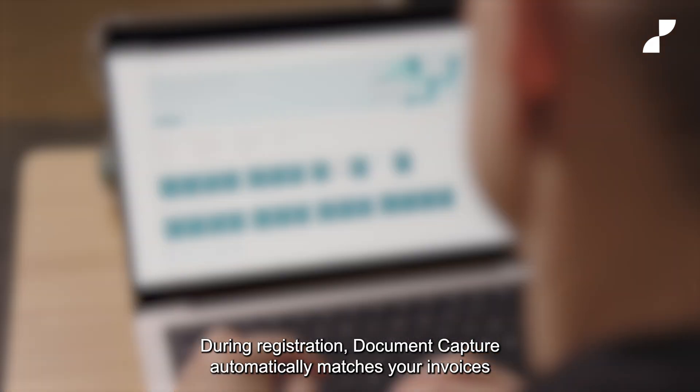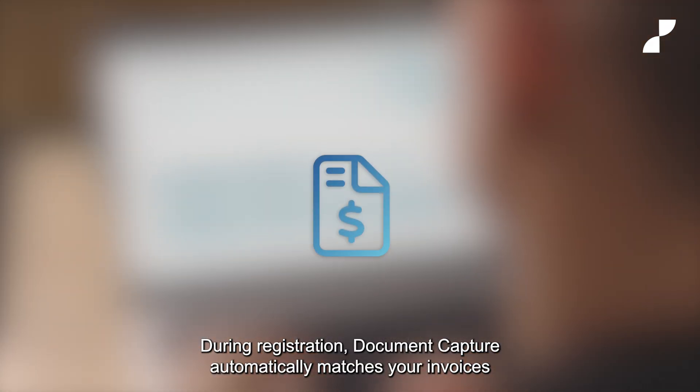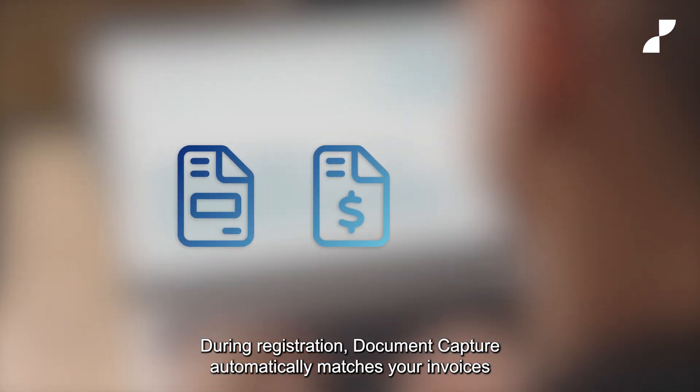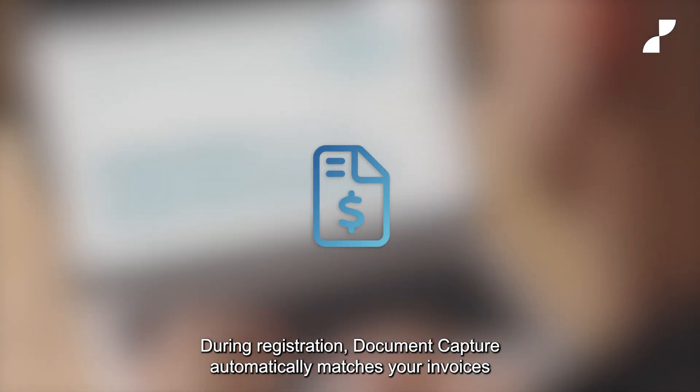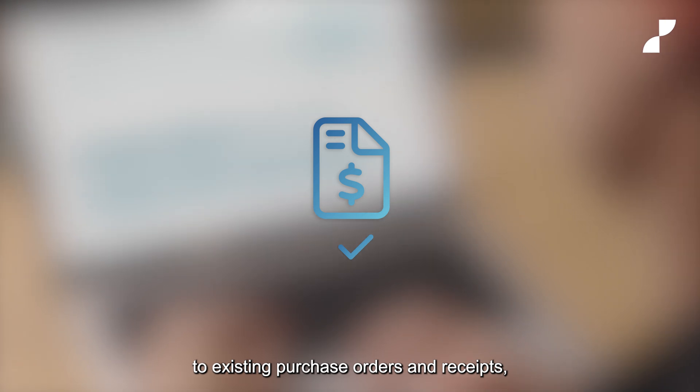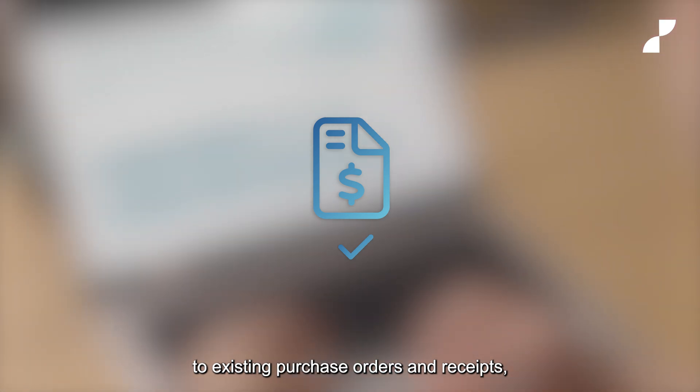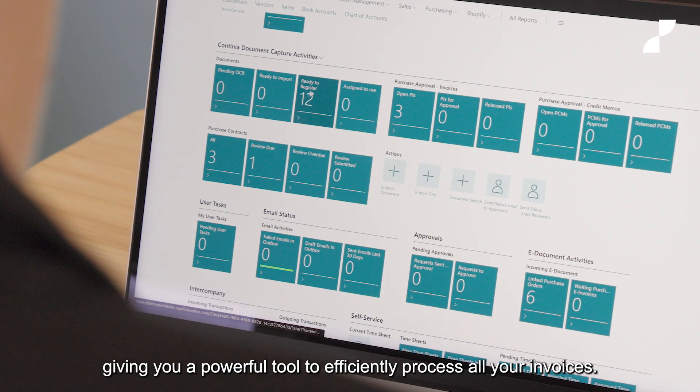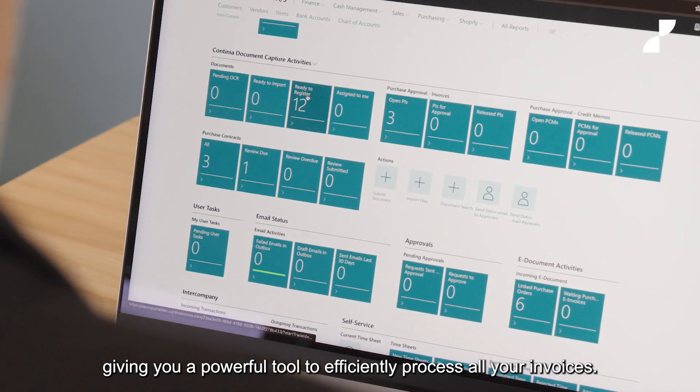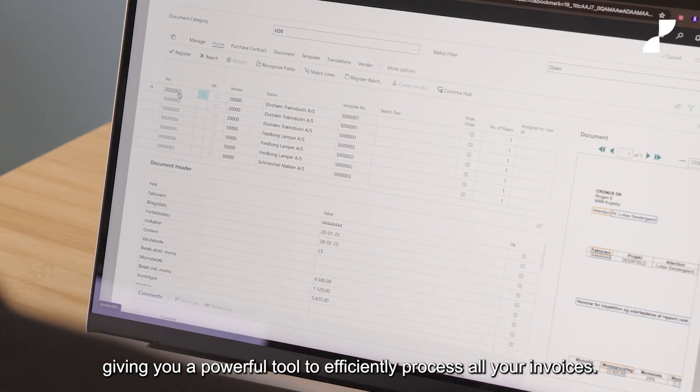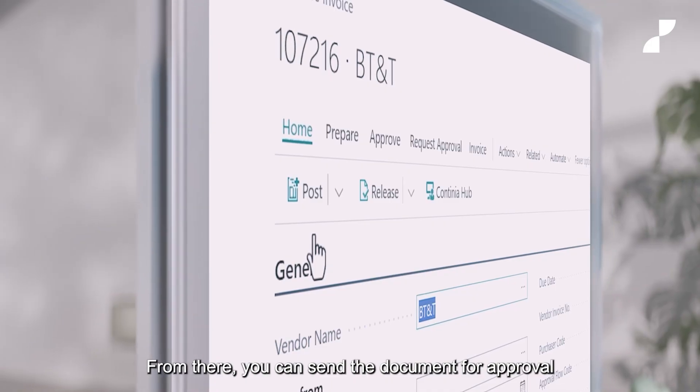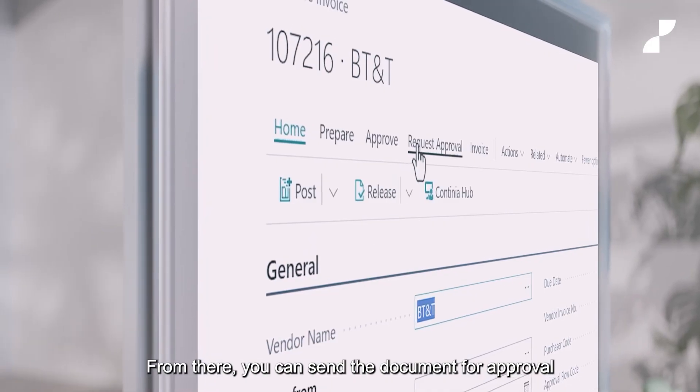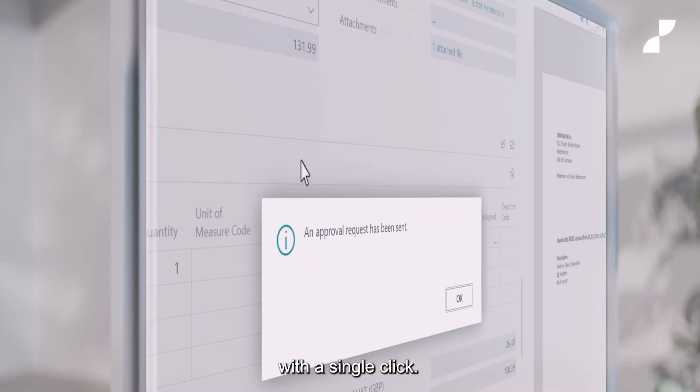During registration, document capture automatically matches your invoices to existing purchase orders and receipts, giving you a powerful tool to efficiently process all your invoices. From there, you can send the document for approval with a single click.